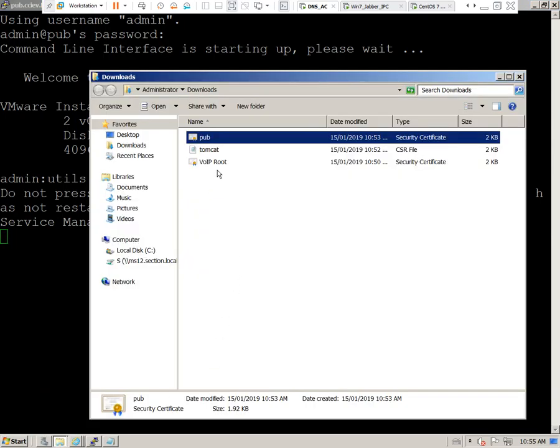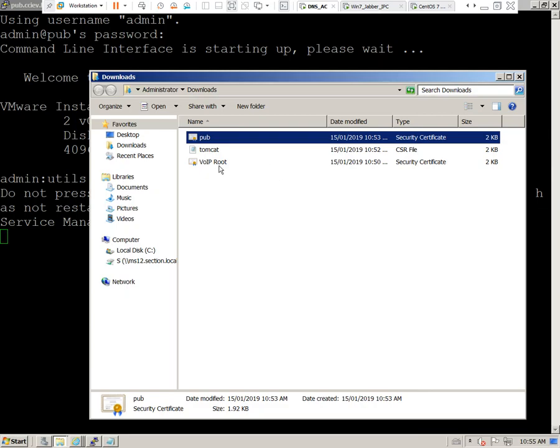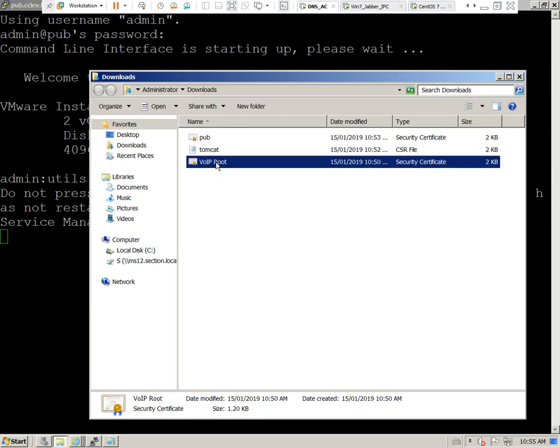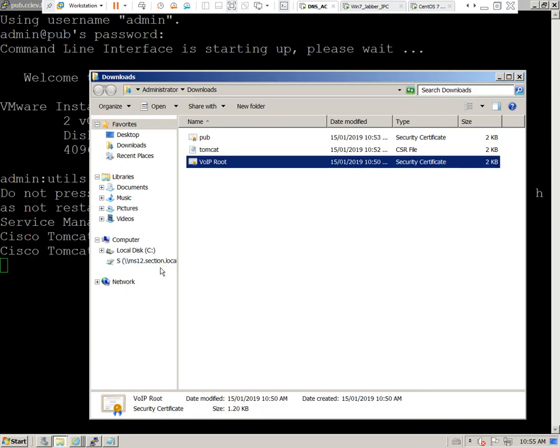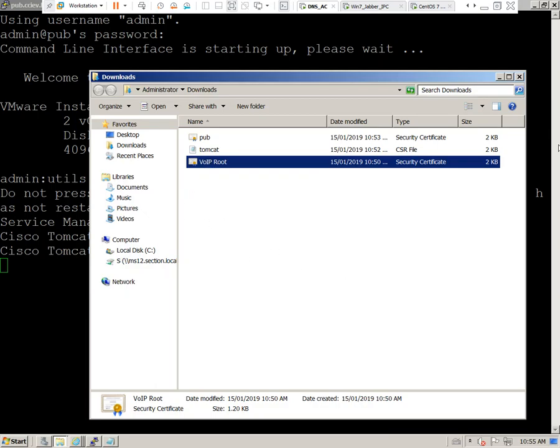While that's happening, we will actually be able to navigate to this via Internet Explorer and not get those warning messages anymore. But if we want to use a web browser such as Firefox, well then we need to import this root certificate into the Firefox web browser.